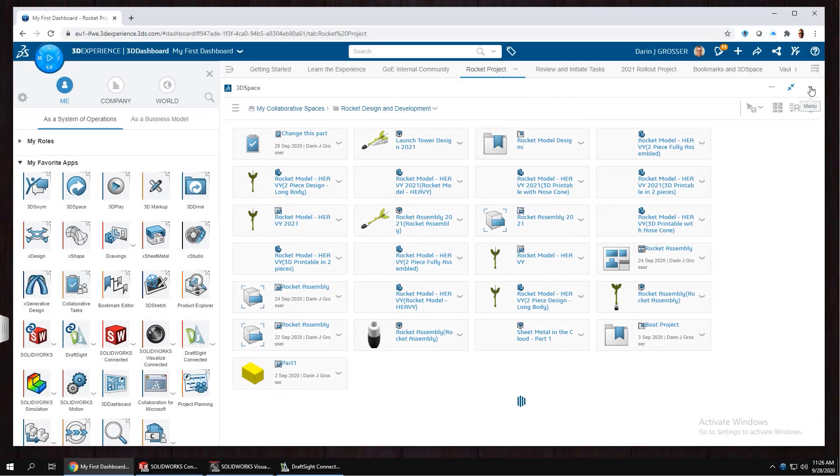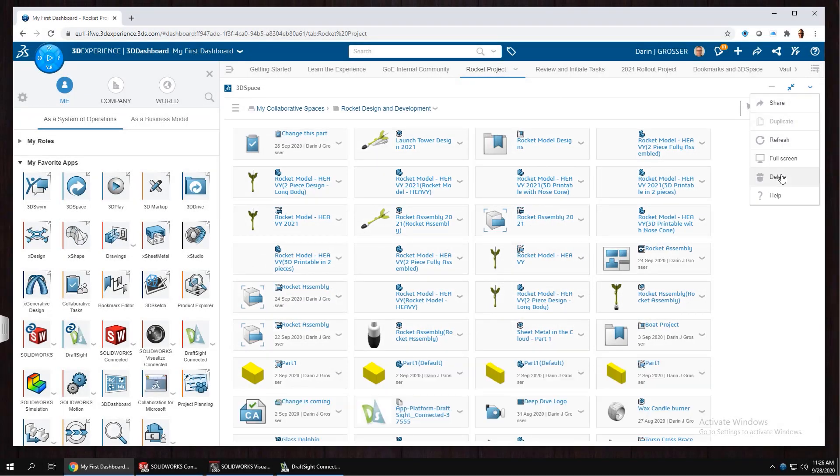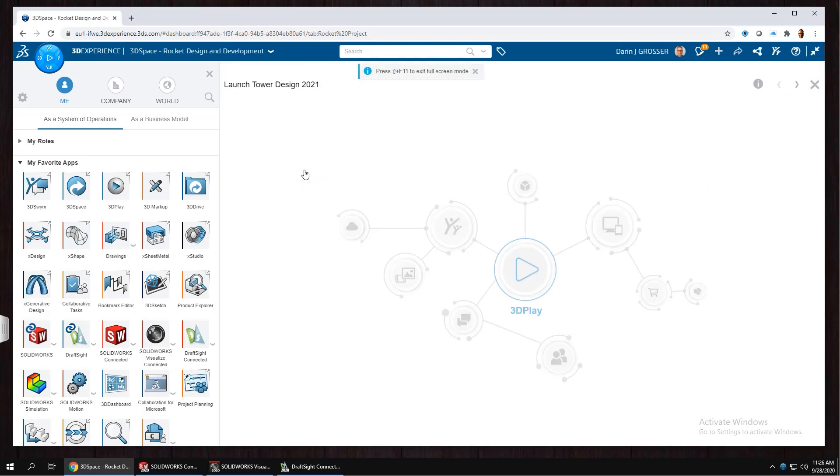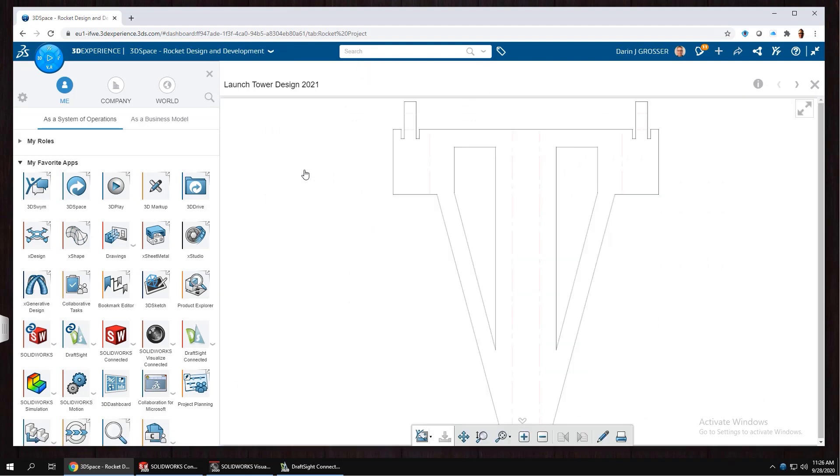For more on the 3DEXPERIENCE platform, visit our YouTube channel, 3DEXPERIENCE Tutorials. I'm Darren from GoEngineer. I'll catch you next time.